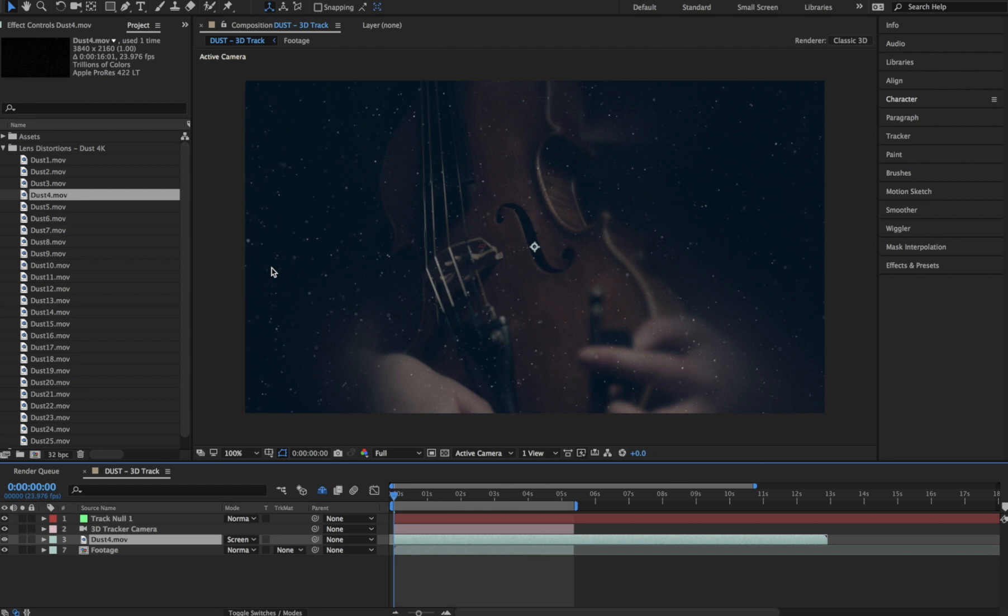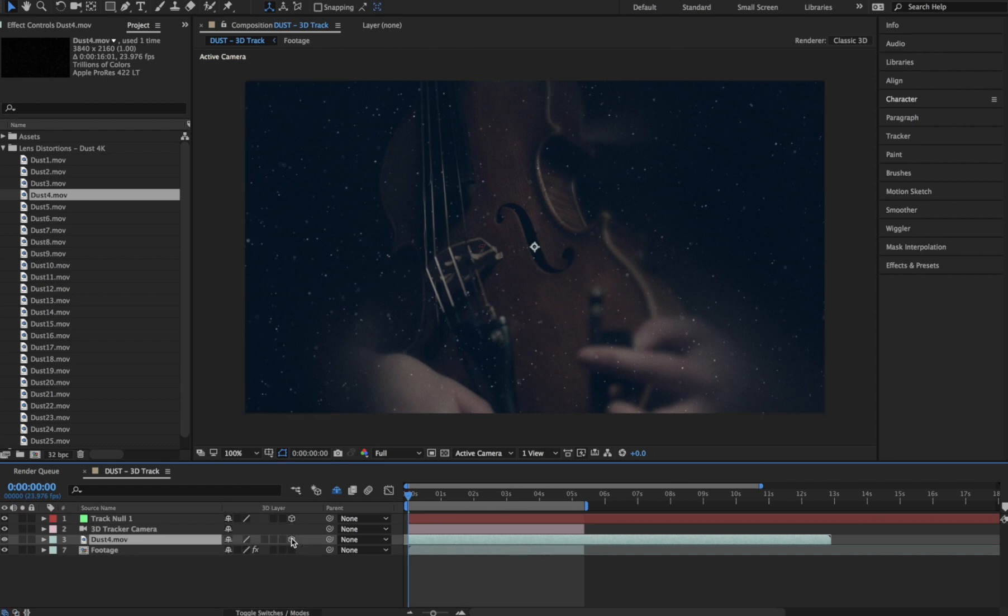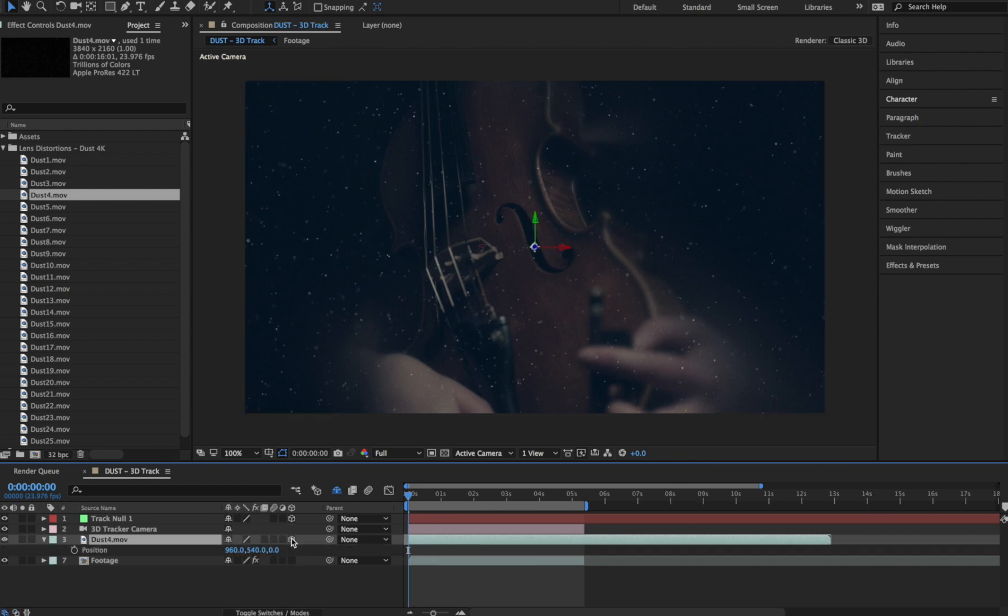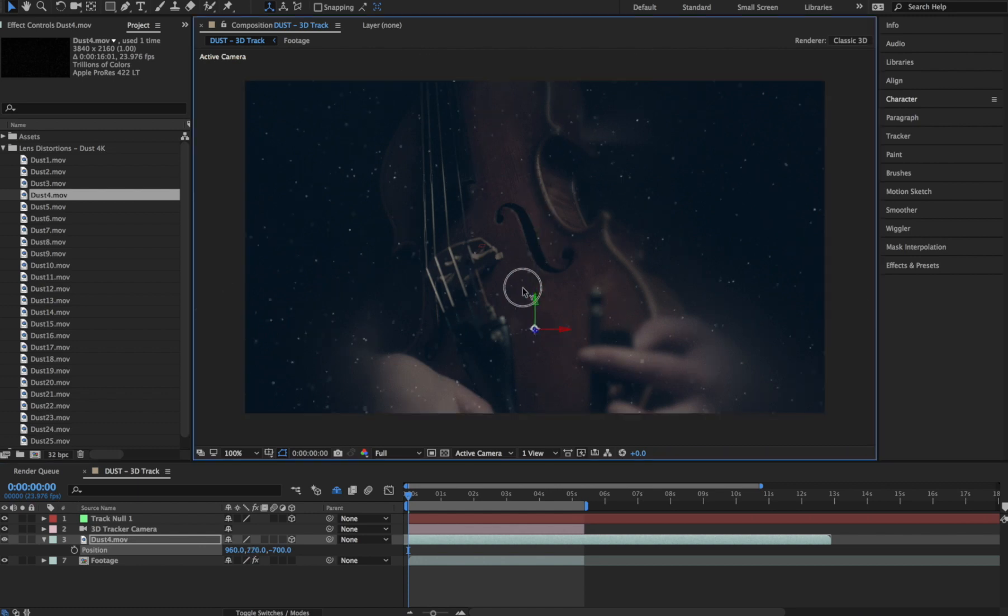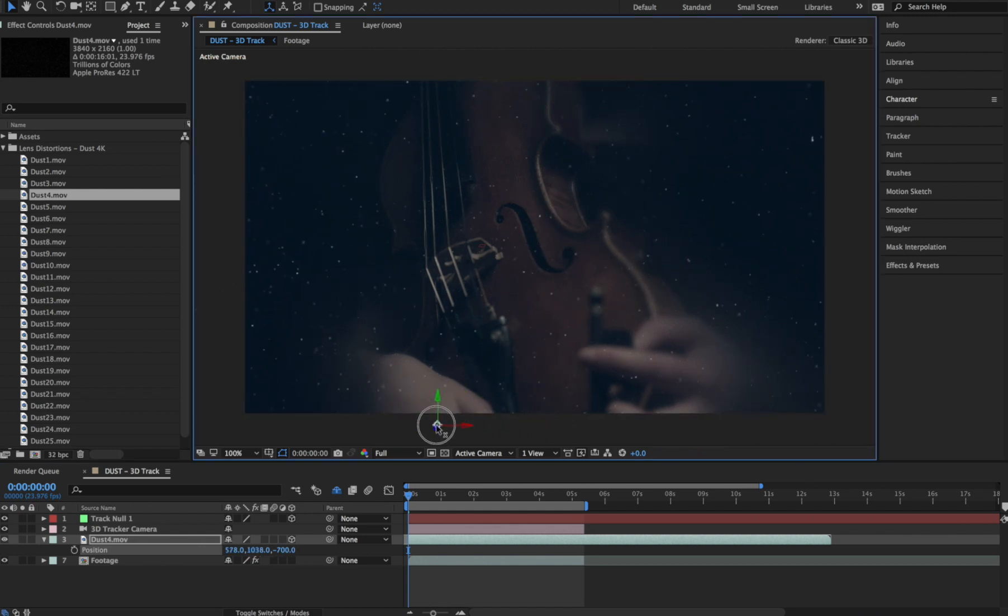Next, we'll make it a 3D layer, and we'll hit P to bring up the position controls. Let's pull it back in Z space by about negative 700, and maybe we'll drag it into place over here.